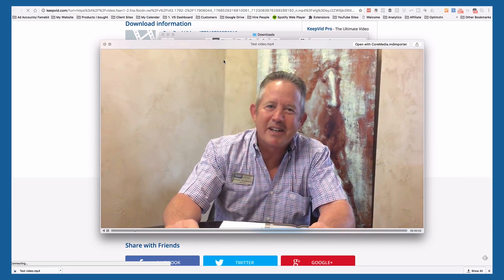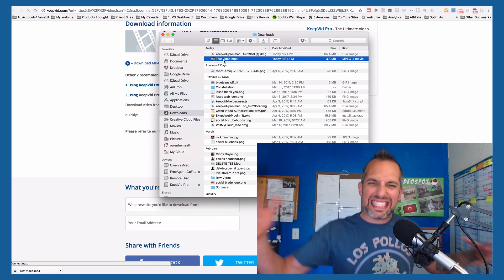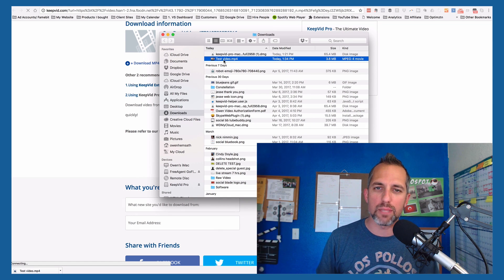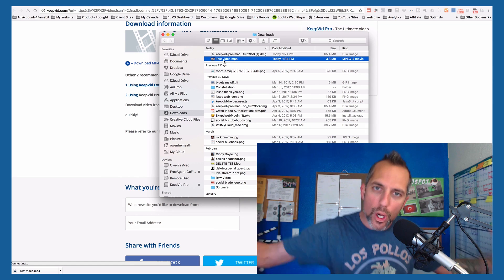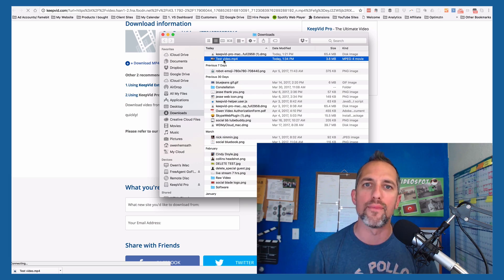And from here — boom — you've got the video downloaded right from Facebook! Subscribe, I'm serious — you need to subscribe. Now, once you have this video, we're not encouraging you to use this irresponsibly.